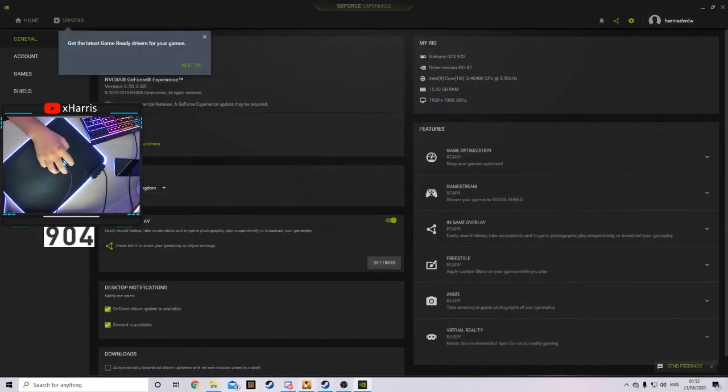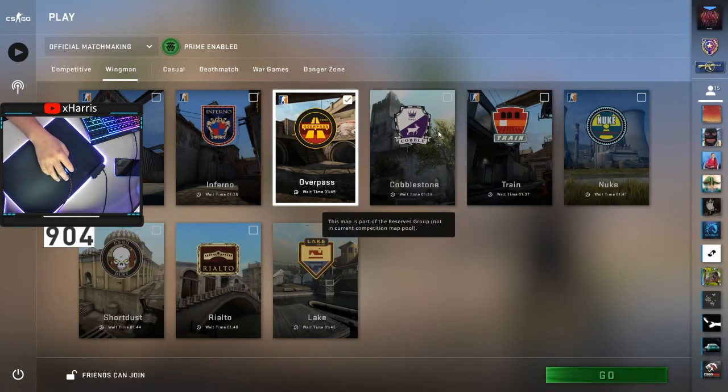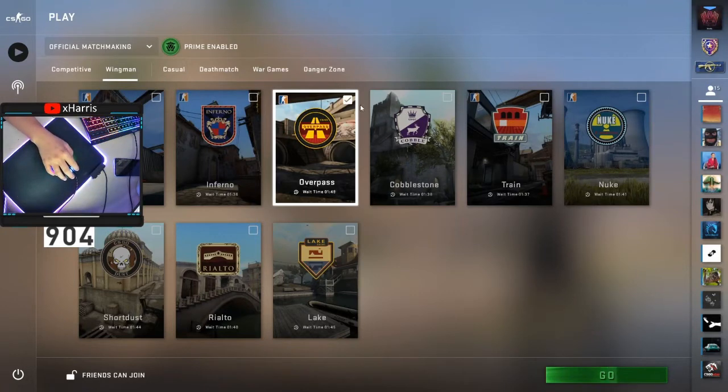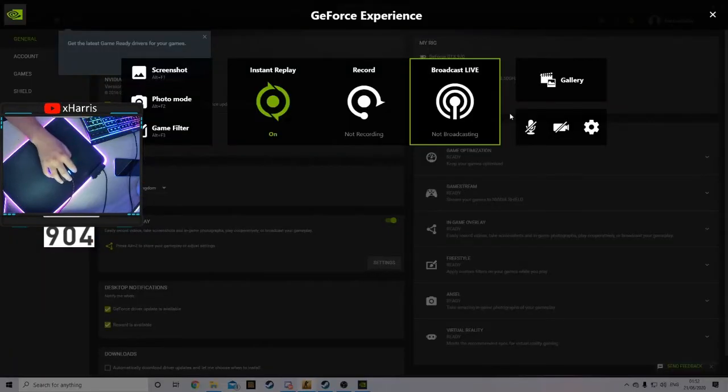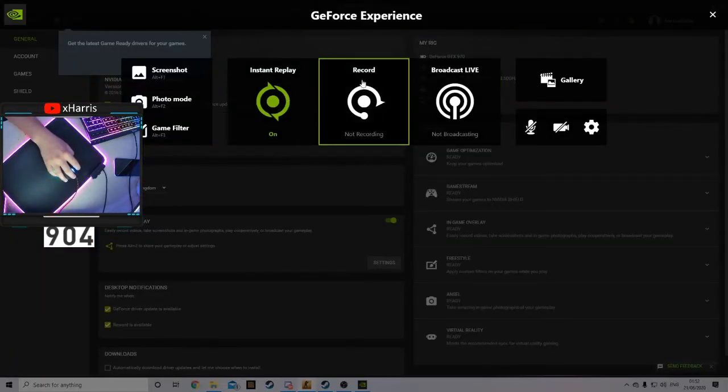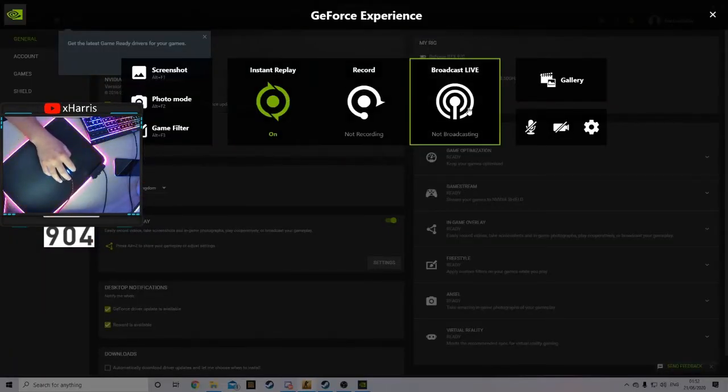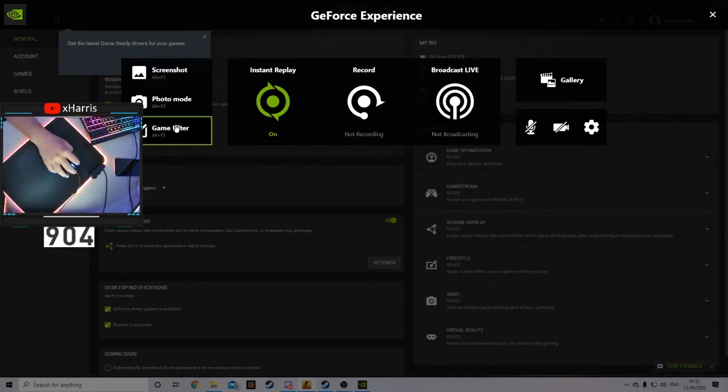So once you've done that, you'll be able to click on any game. I'm going to be using CS:GO for an example. You can press Alt+Z, and as you can see here, you get this popped up. It has Instant Replay, Record, Broadcast Live, and Gallery of what you have clipped. On the left side, you have the options.